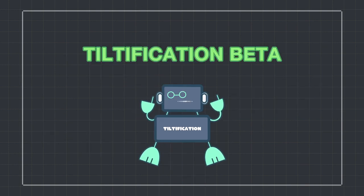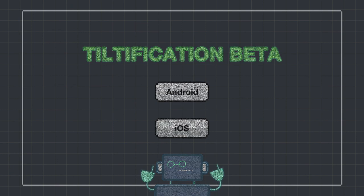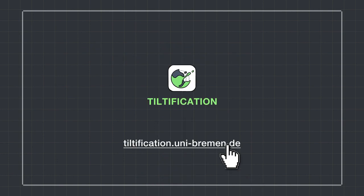The Tiltification beta app is now available on Android and iOS. Check out Tiltification today.